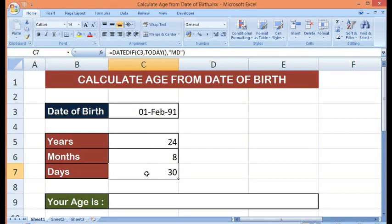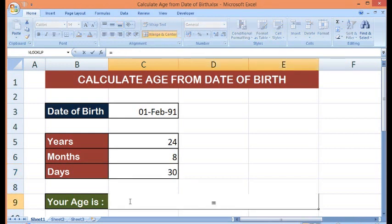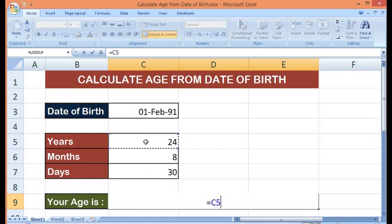So let me write all these three values in a different way so that we can get to know what is the age. So here in this cell, I will write a formula equal to. Now this cell where we have years, then ampersand, inverted comma, space, inverted comma,